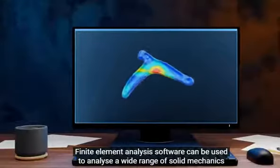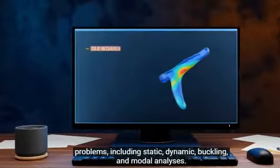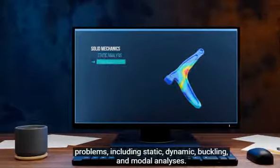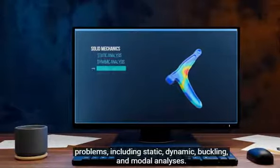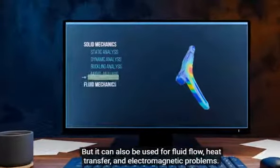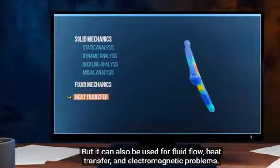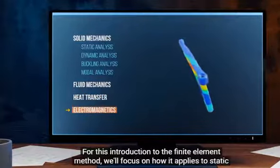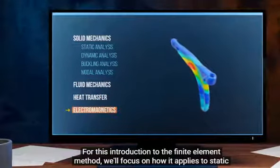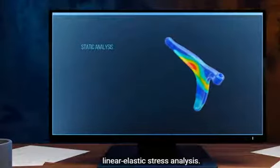Finite element analysis software can be used to analyze a wide range of solid mechanics problems, including static, dynamic, buckling, and modal analyses. But it can also be used for fluid flow, heat transfer, and electromagnetic problems. For this introduction to the finite element method, we'll focus on how it applies to static linear elastic stress analysis.